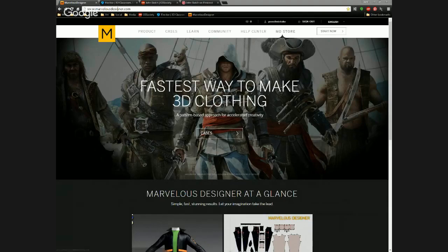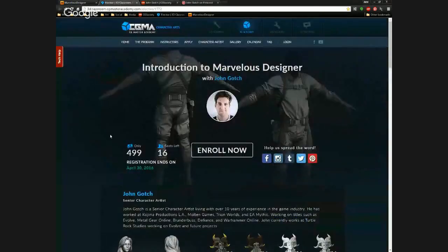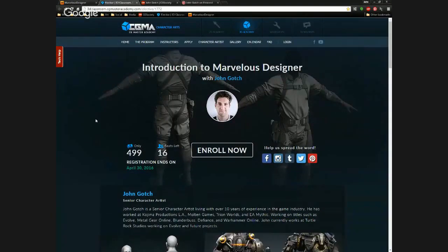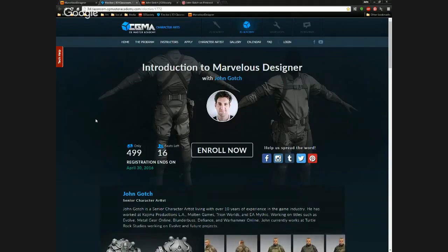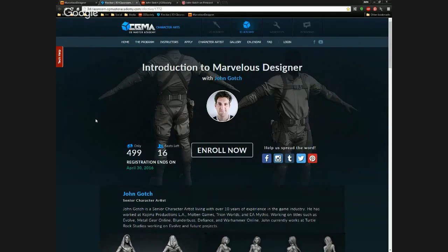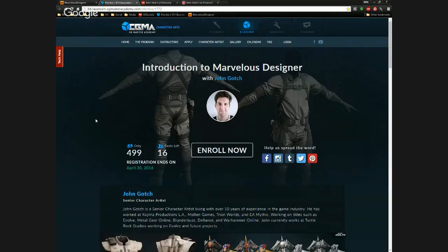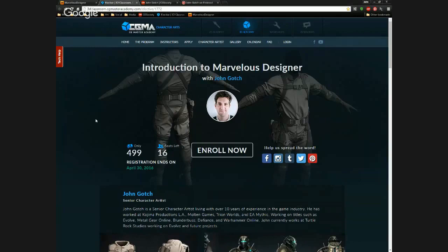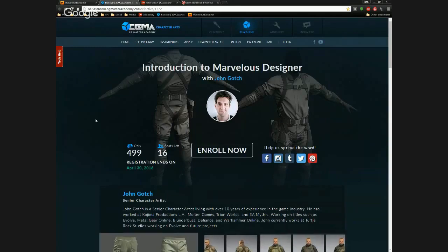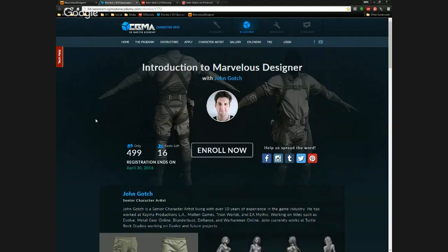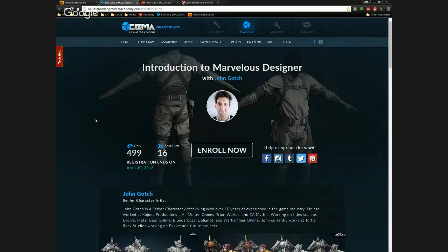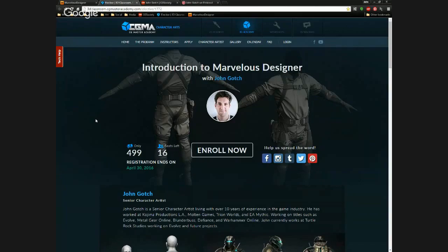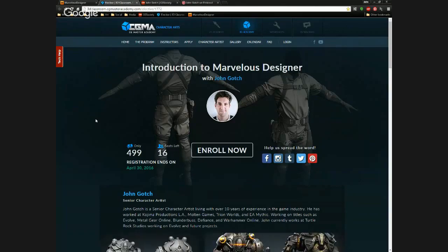John is going to be doing a master class with us covering Marvelous Designer, so feel free to check that out. That should be part of the links from when you signed up, but we'll send out another one to everybody at the end of the session. When you signed up there was a survey asking what you'd like John to cover, and we've compiled that. Additional questions can be thrown in and we'll try to get to them before the session is over.